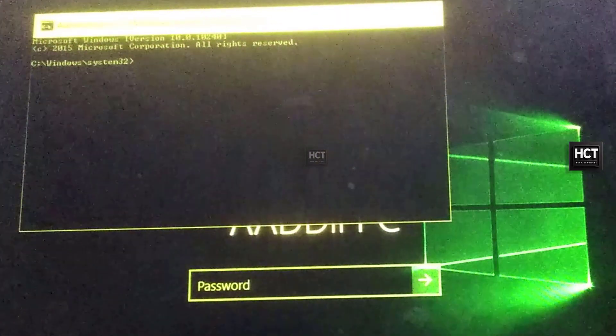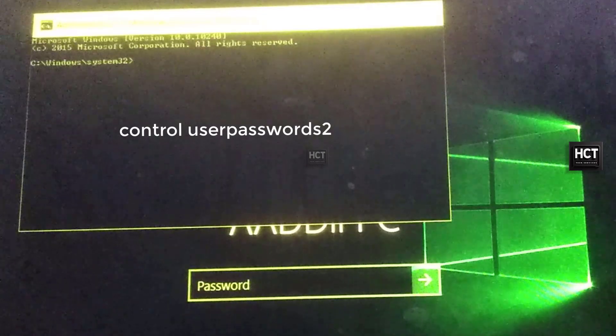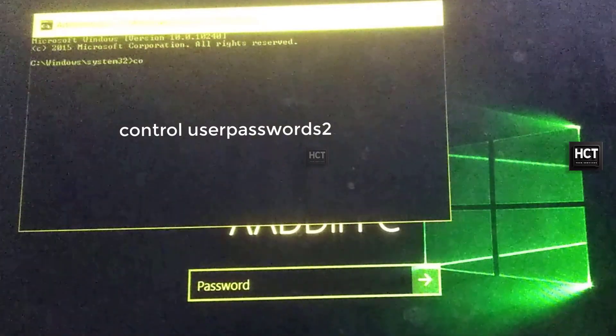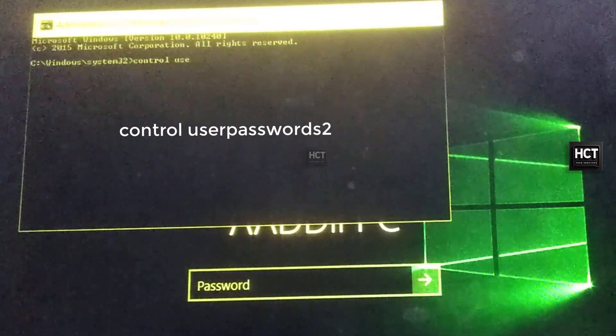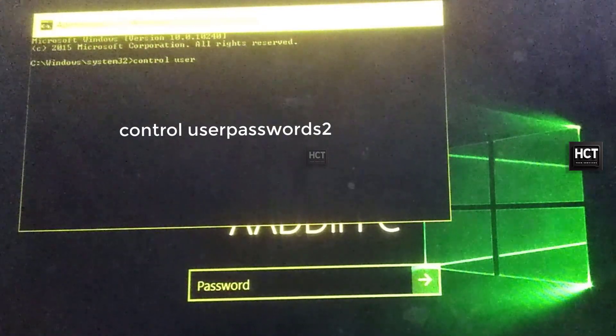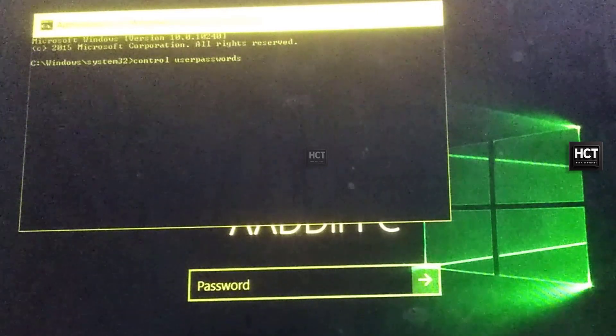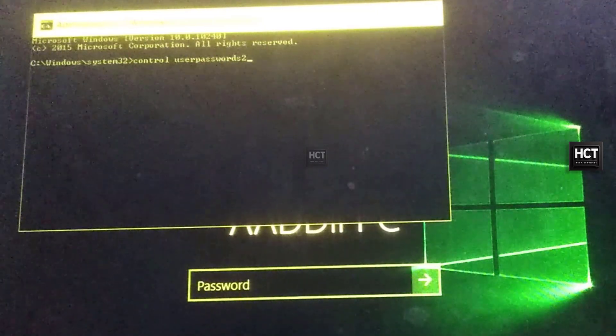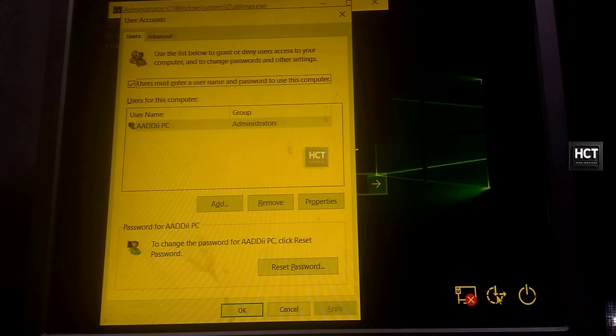In Command Prompt, type Control User Passwords 2, and press Enter. This opens the User Accounts dialog box.